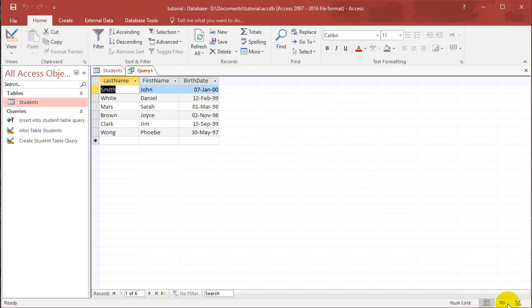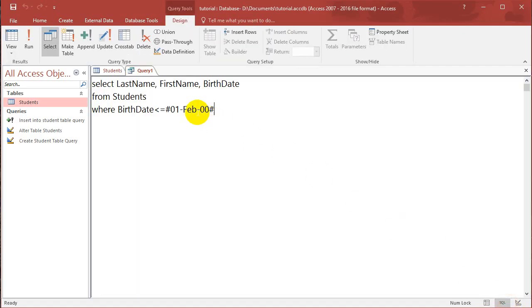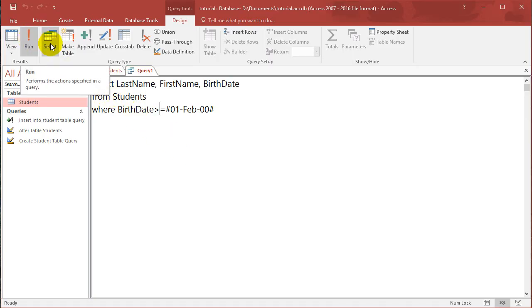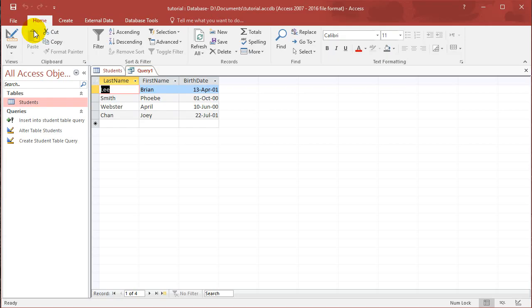So if I did it the other way. If I went birthday is bigger than or equal to that. Then if you run this, it'll only show people who were born after this day. So all of these people were born after that day.